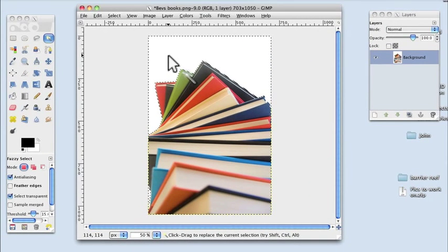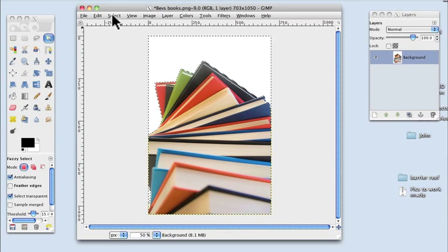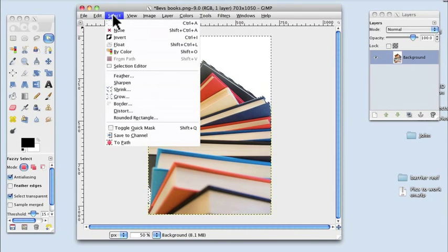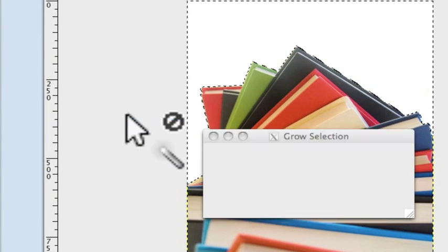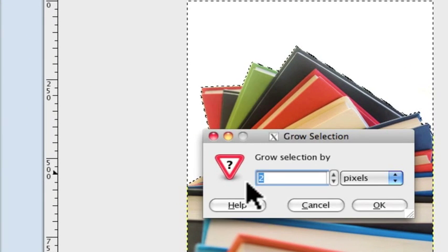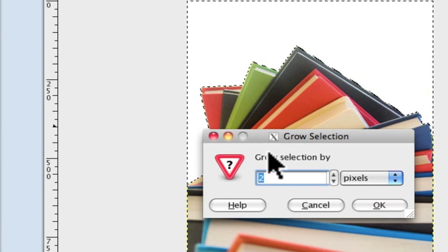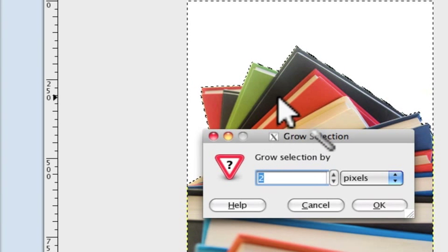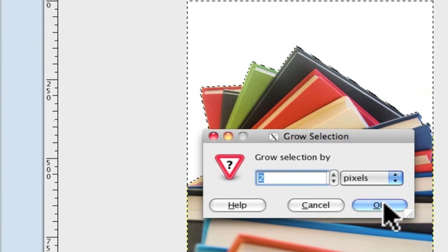To make sure that you get all the white out I would then go up to Select and come down to Grow. And I'm going to grow the pixels by two. One in fact, click OK. And what that's done is push the selection into the image by two pixels.